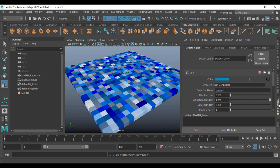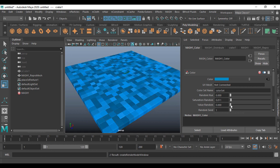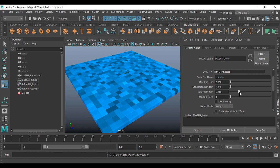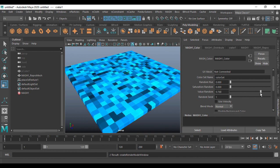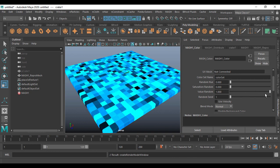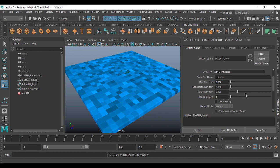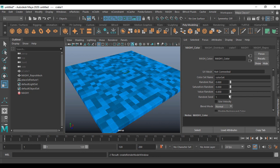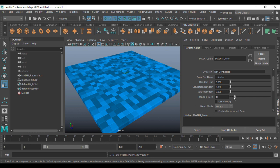You can go with saturation also — it gives you more saturation on one side and less saturation on the other side. So random saturation can be given. You can also use random values, which will give you random values in brightness. If you find the color looks kind of the same, you can increase the random seed here.